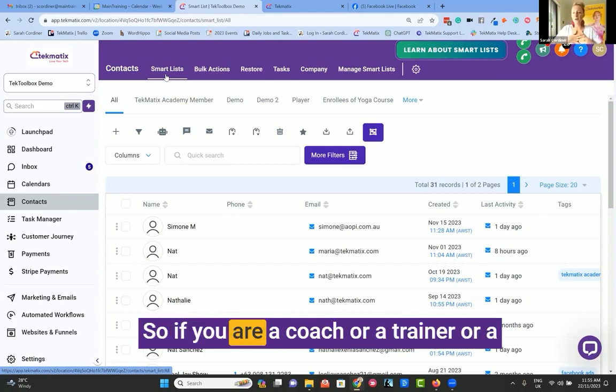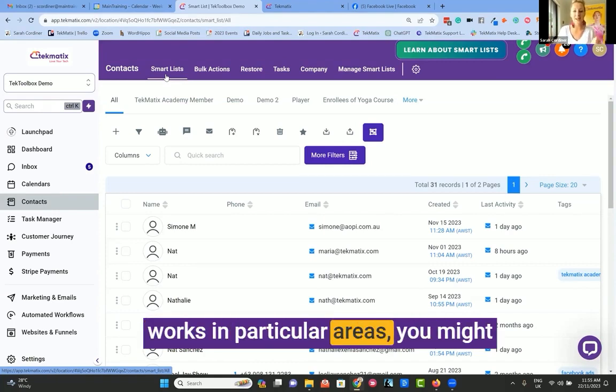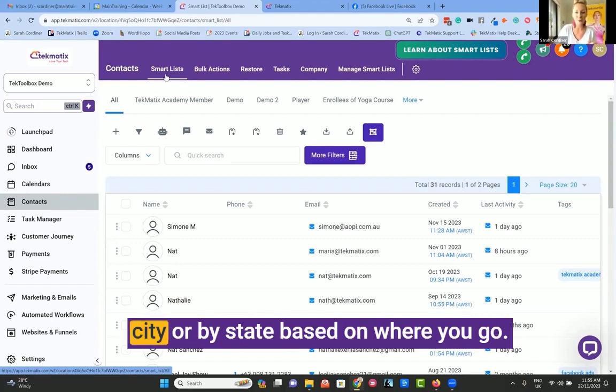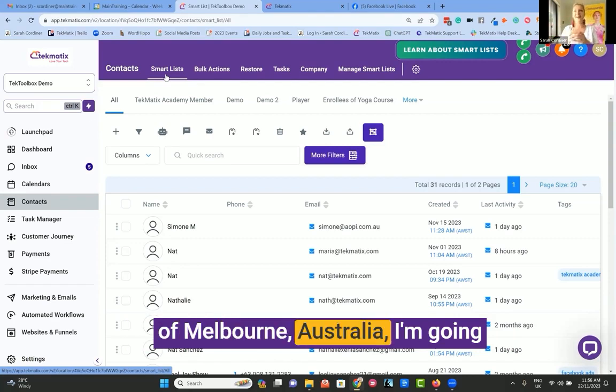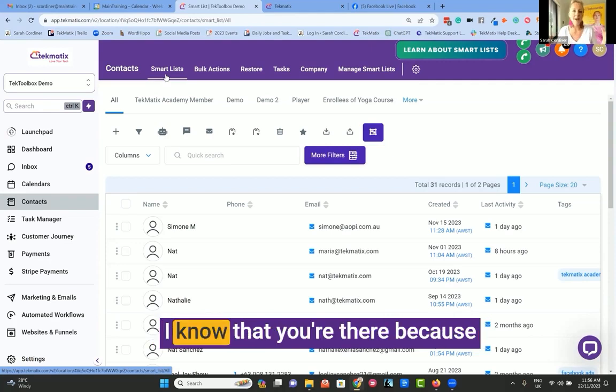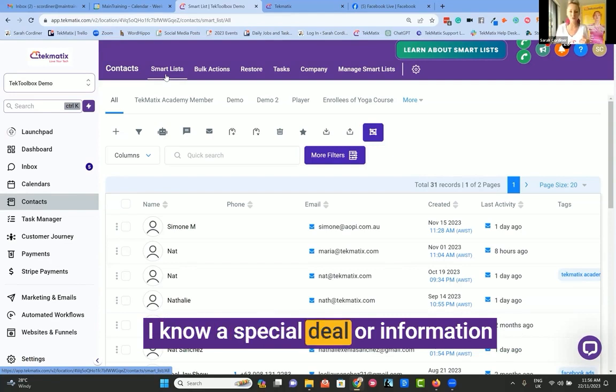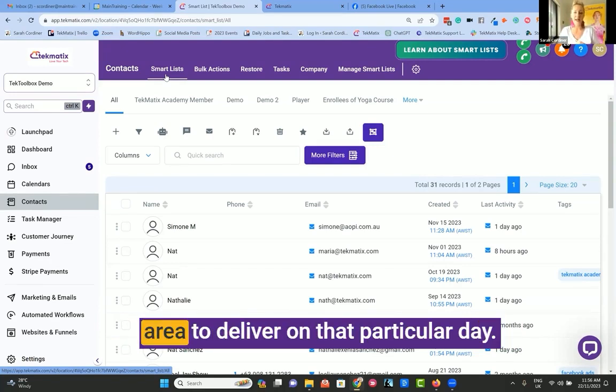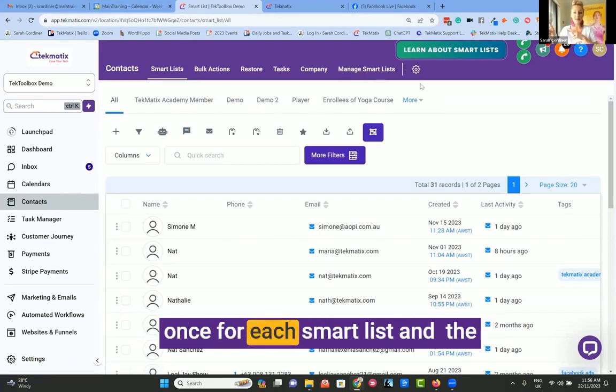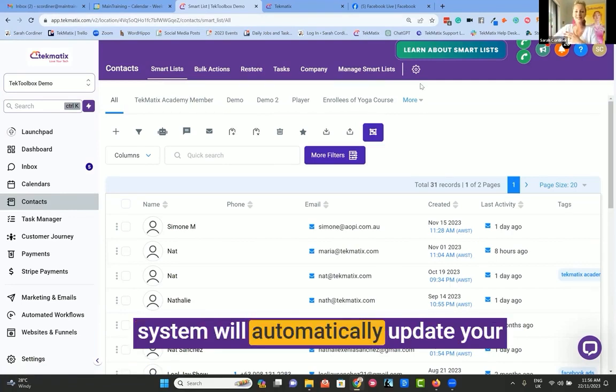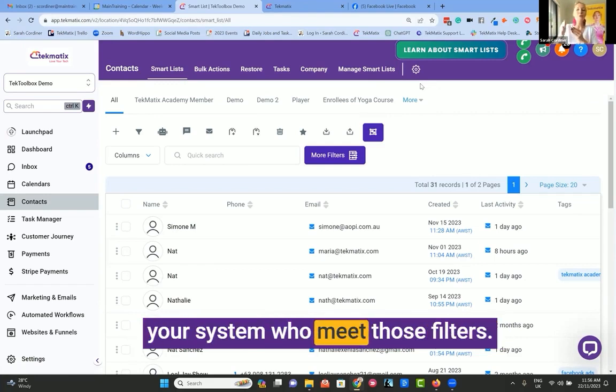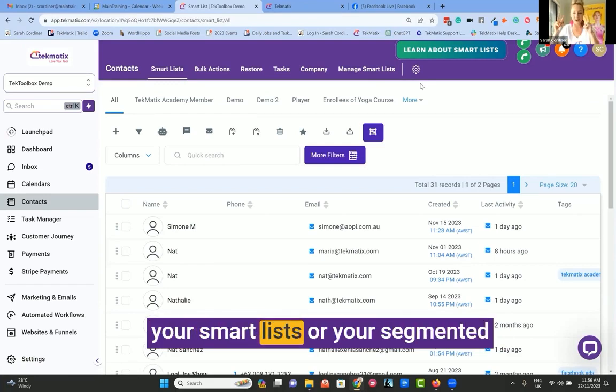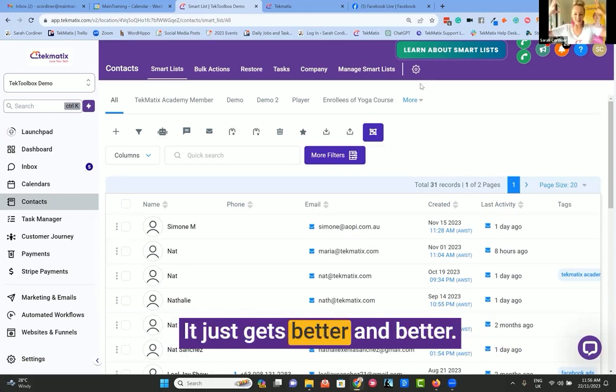A really great example would be location-based segmenting. So if you are a coach or a trainer or a facilitator or a service provider that works in particular areas, you might want to break up your list by town or by city or by state based on where you go so that you can say, hey people of Melbourne, Australia, I'm going to be in the town of X place today. I know that you're there because your system is going to have that information and you can offer them a special deal or information about your workshop or your service that you're going to be driving through that area to deliver on that particular day. You can basically set up this filter once for each smart list and the system will automatically update your smart lists as new contacts come into your system who meet those filters. So you don't have to go and update your smart lists or your segmented lists every time you send an email out. It just gets better and better.